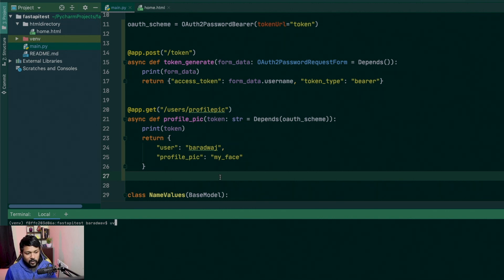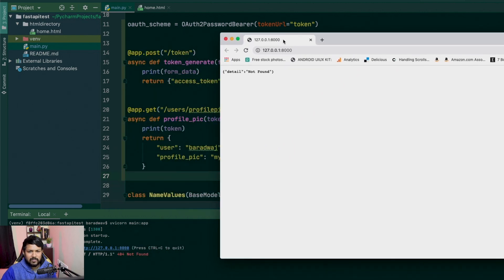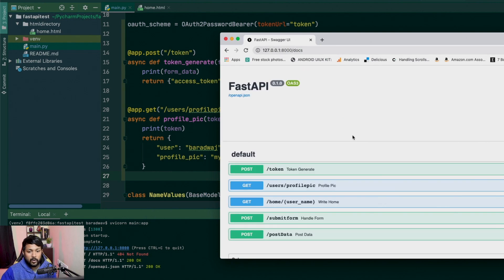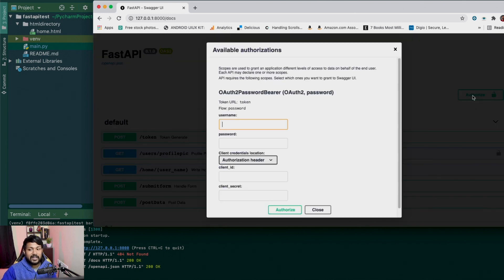Let's fire up Uvicorn with uvicorn main:app and see what happens. As I go to the docs page, you will see there's a green shiny Authorize button right here.